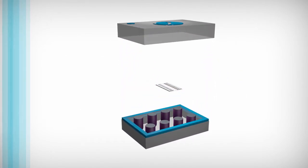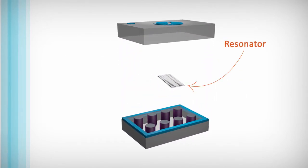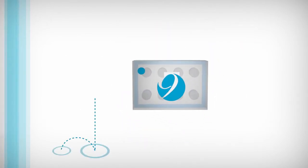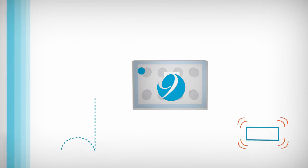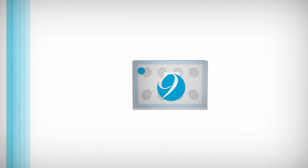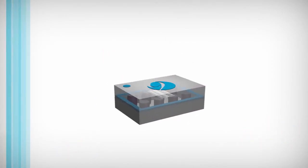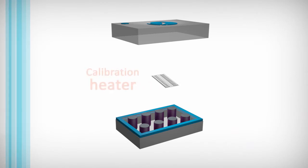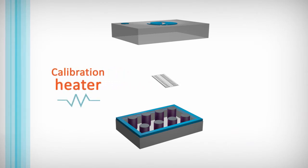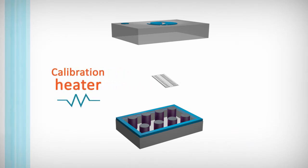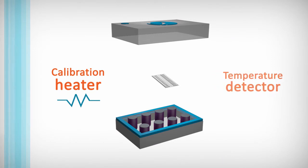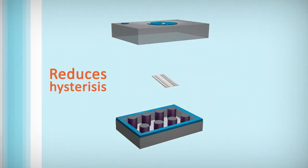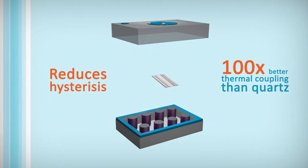The resonator weighs less, making it less susceptible to mechanical shock and vibration. The use of silicon facilitates integration of such innovative features as a calibration heater that enables single temperature testing, as well as an integrated temperature detector that reduces hysteresis by providing up to 100 times better thermal coupling than quartz.